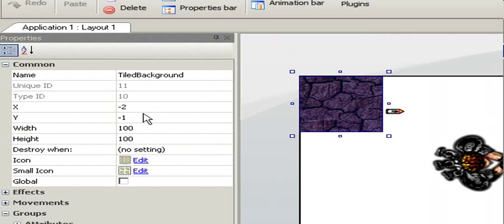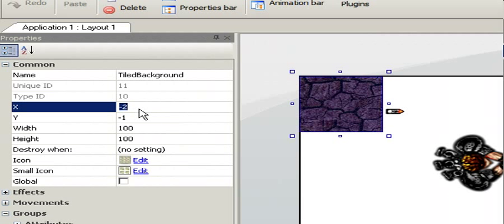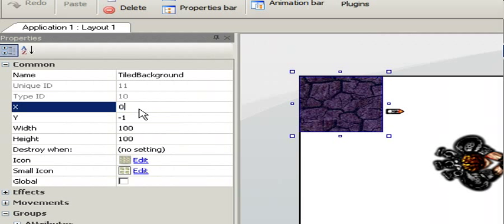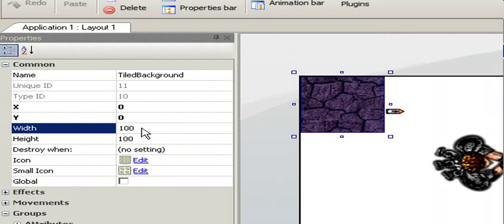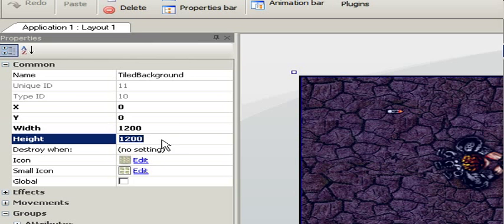It may be easier to set the x and y coordinates in the properties. So we enter 0 and 0. I want the background to cover the whole play area so 1200 and 1200 will do the job.